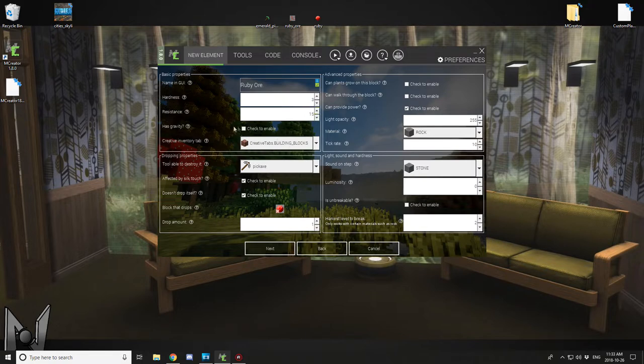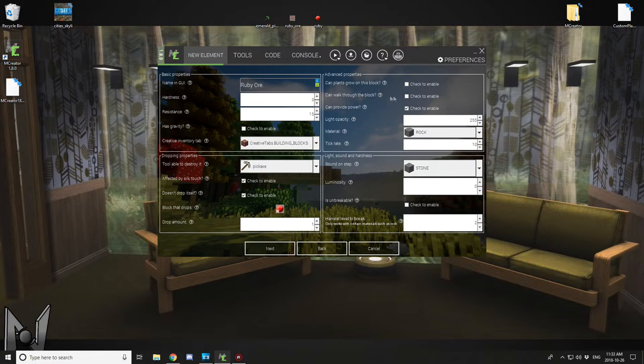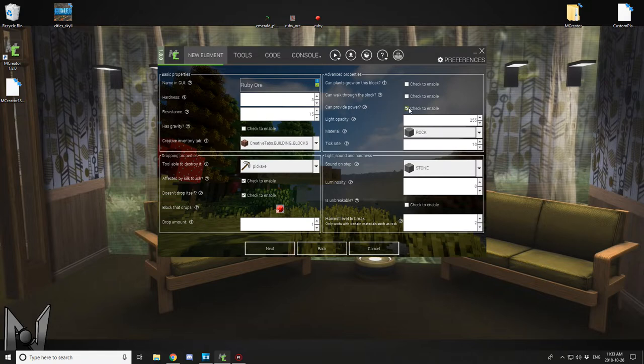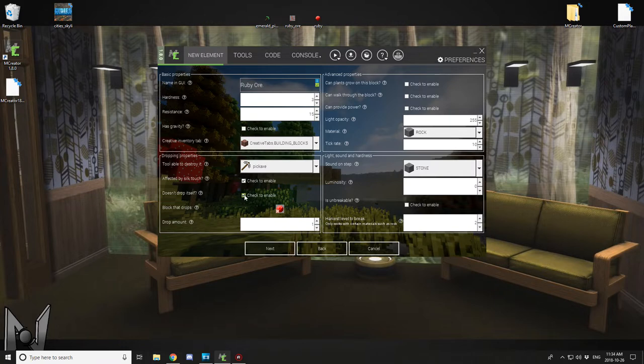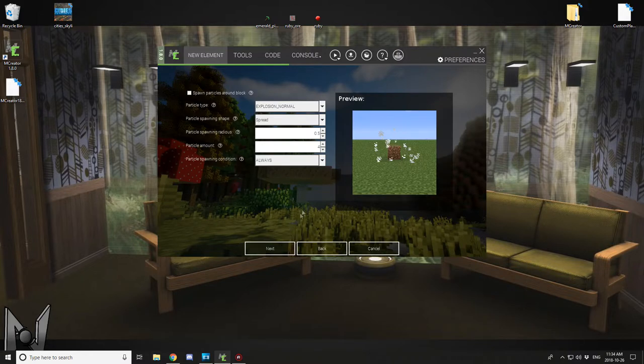And that's pretty much good. You want to uncheck can provide power though, unless you want it to be something like redstone ore, but just uncheck that. And if you don't want it under a creative tab, then you can change what tab it's under. I suggest just keep it under blocks though, and it looks good. I don't think there's any problems and we do want it to be affected by silk touch, so click next.